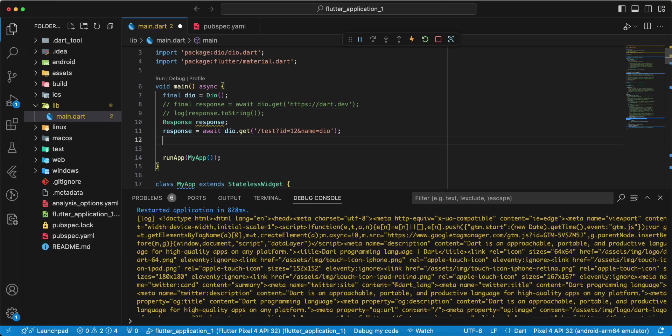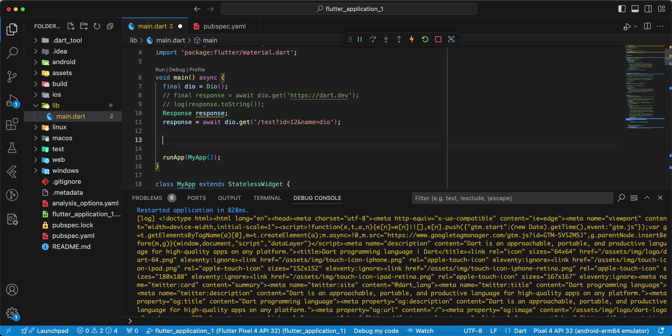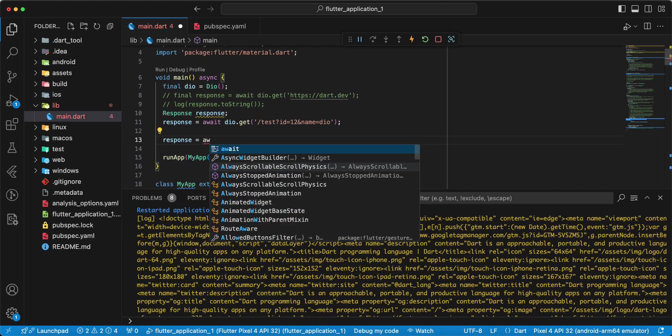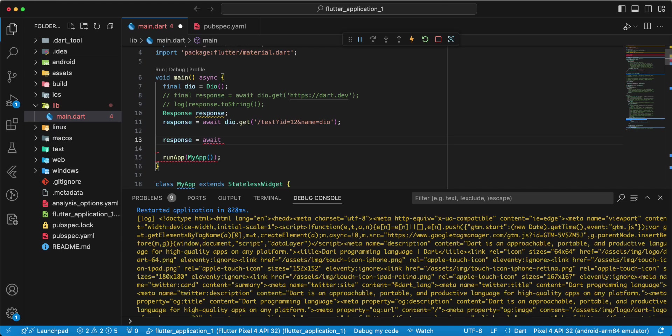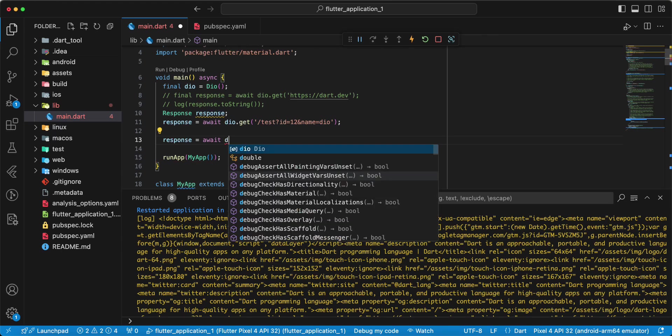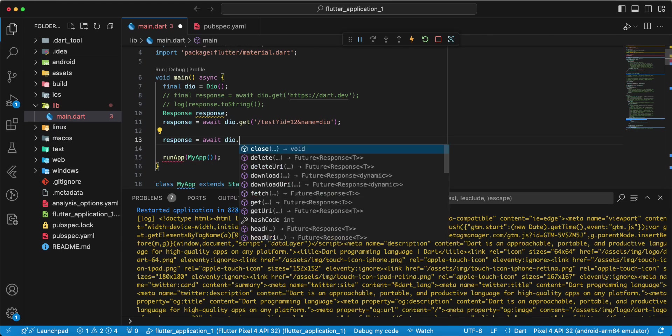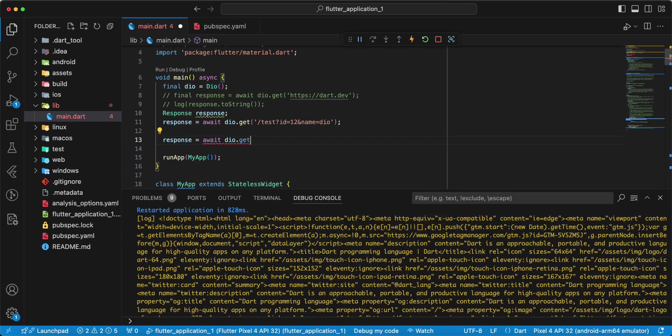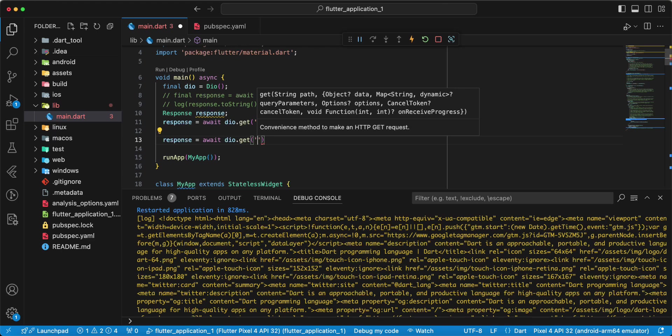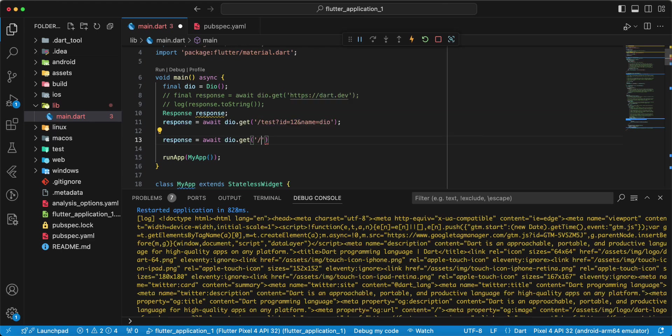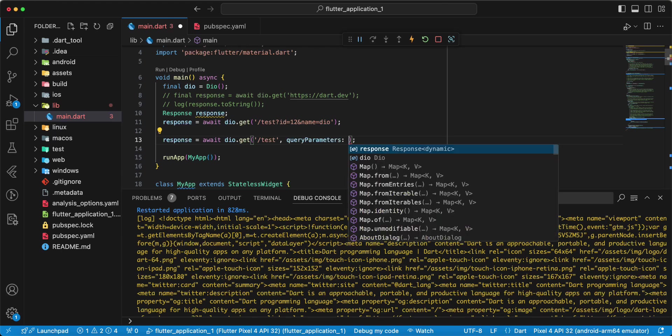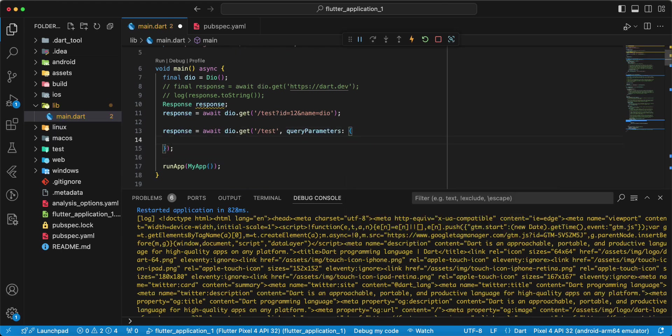Then, next, write response, write await, write Dio get, write test and we add query parameters.